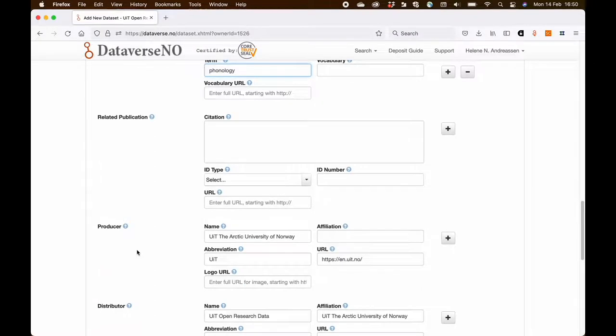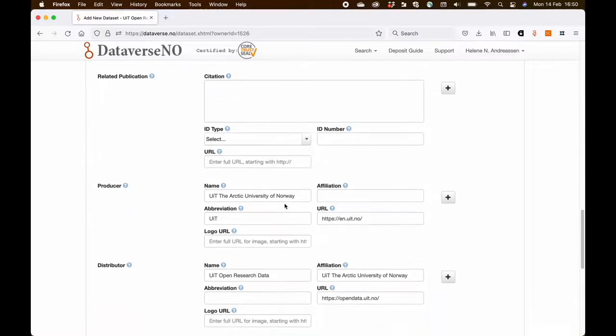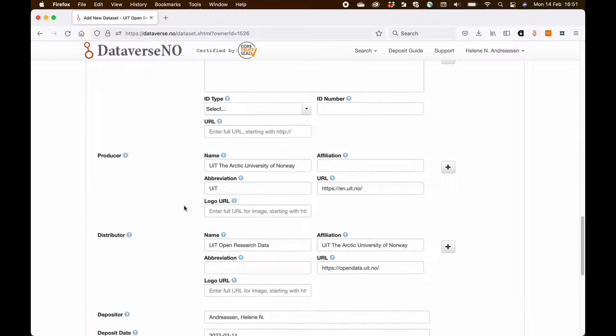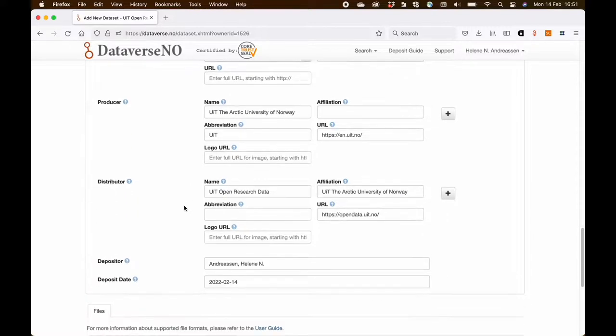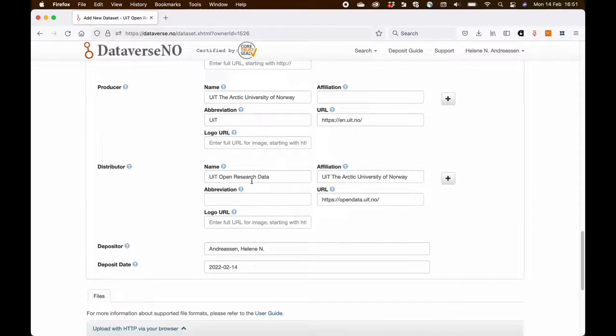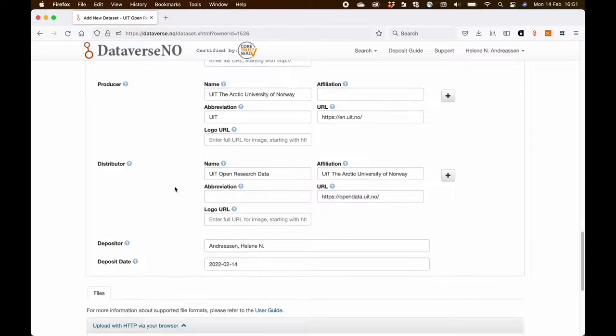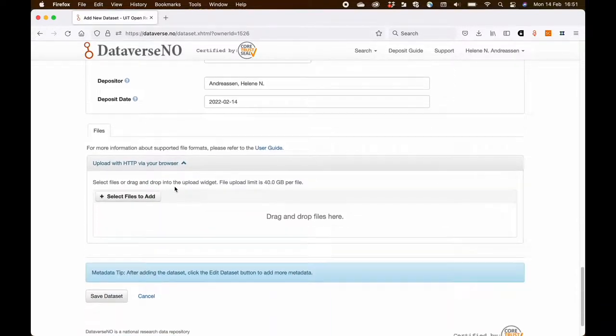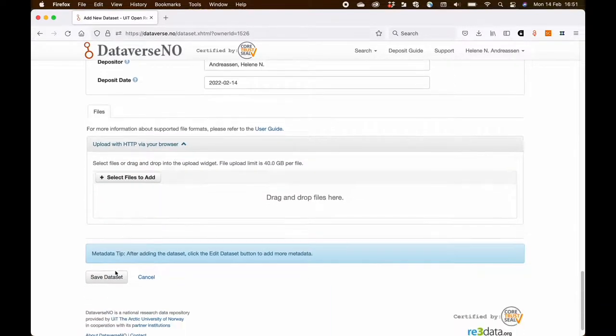The producer is important because this is the organization that has the administrative and economic responsibility for the dataset. The distributor is the owner of the repository.